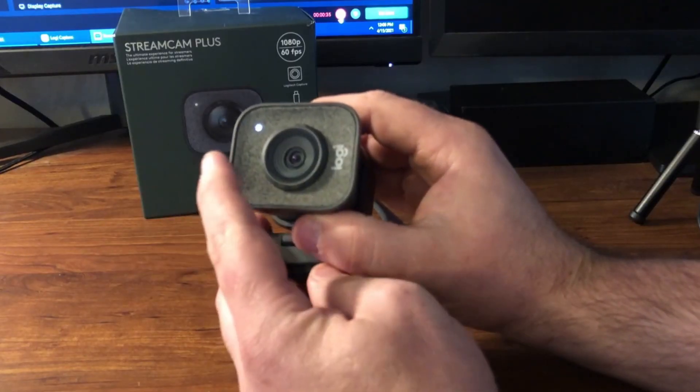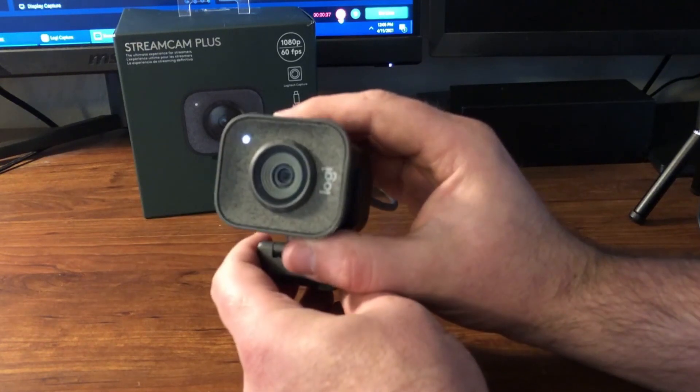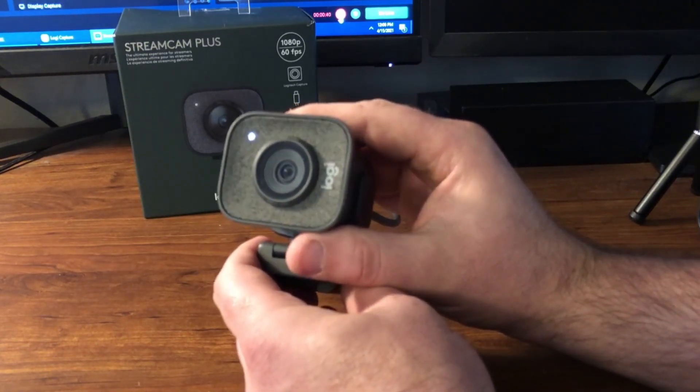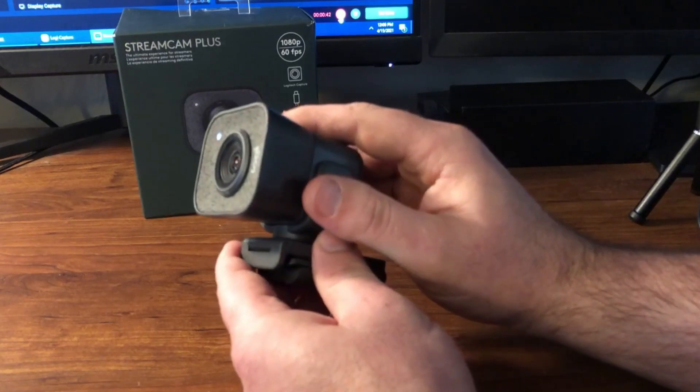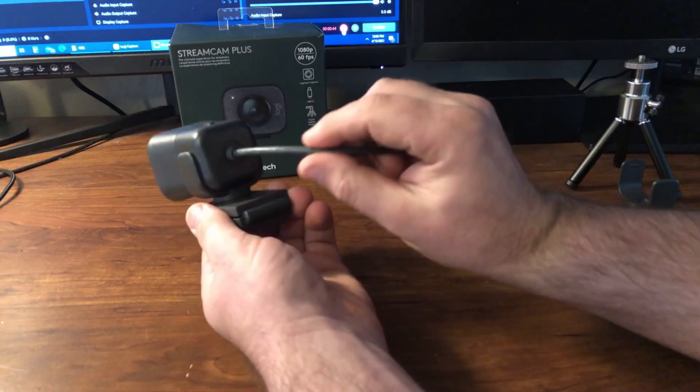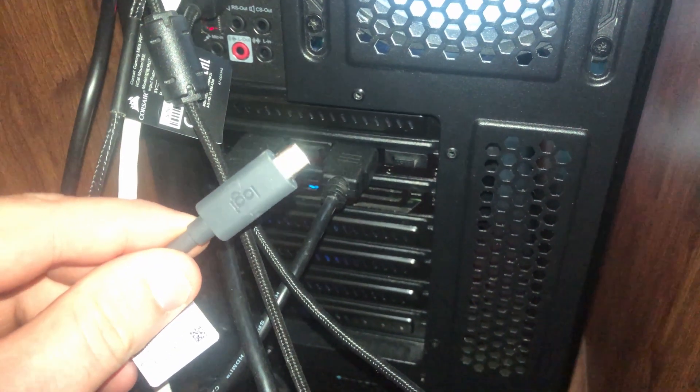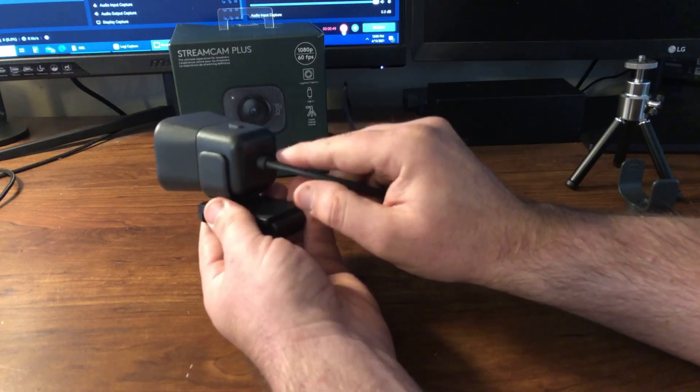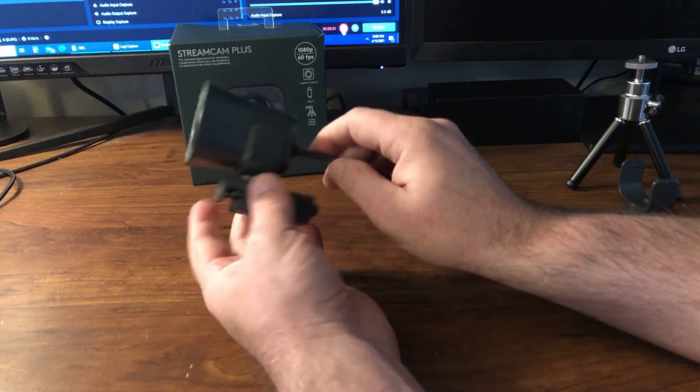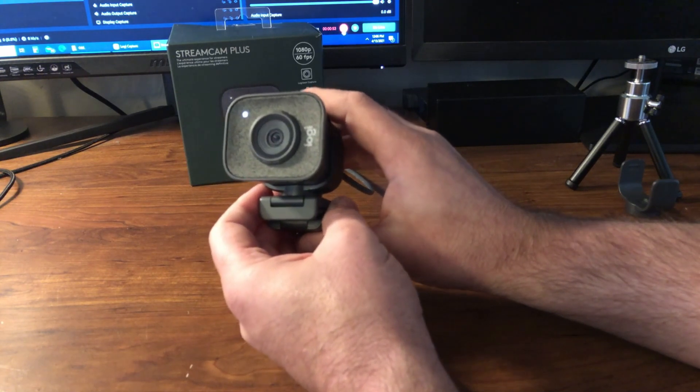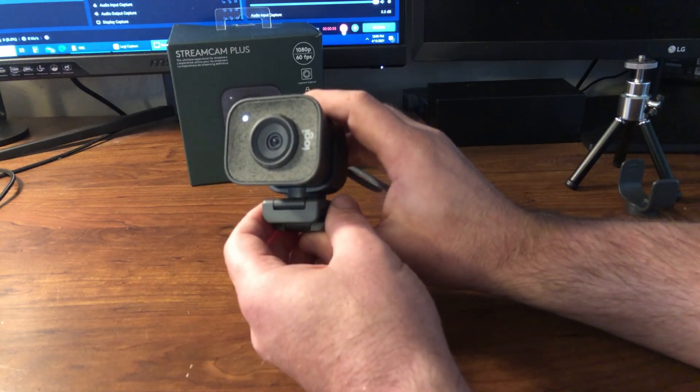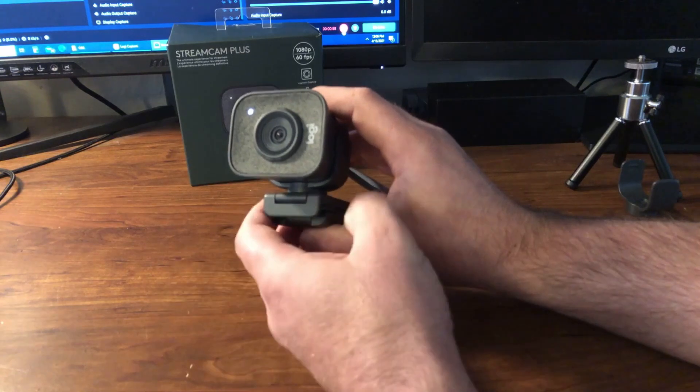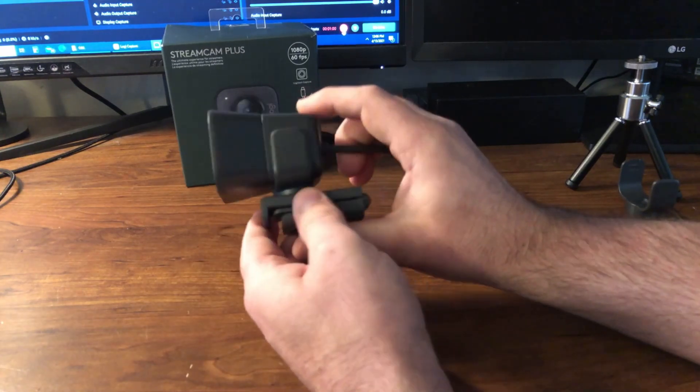On the front here you can see there is a white indicator light and then it also has built-in dual microphones, which I would not really recommend using. On the back you have a USB Type-C cable which cannot be removed from the camera, and if your motherboard does not support USB Type-C you may have to buy an adapter to plug into one of your other USB ports to get this camera to work.